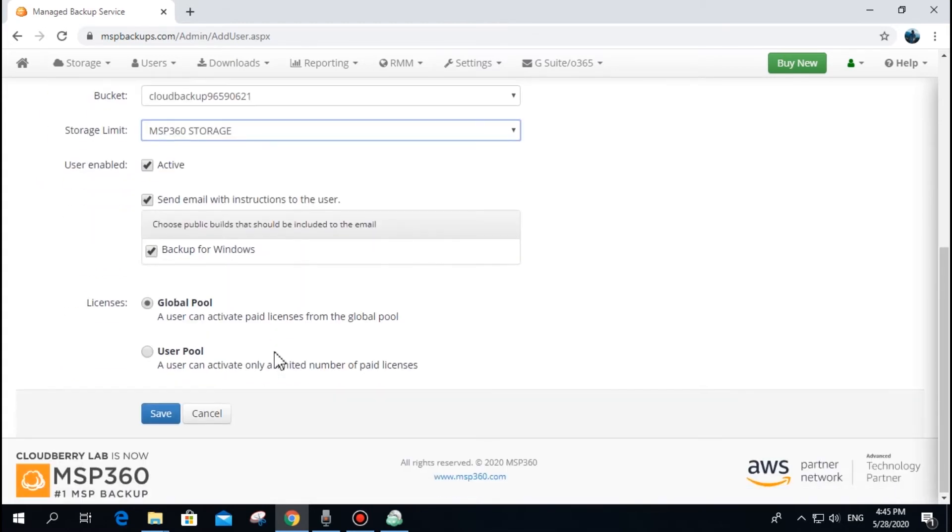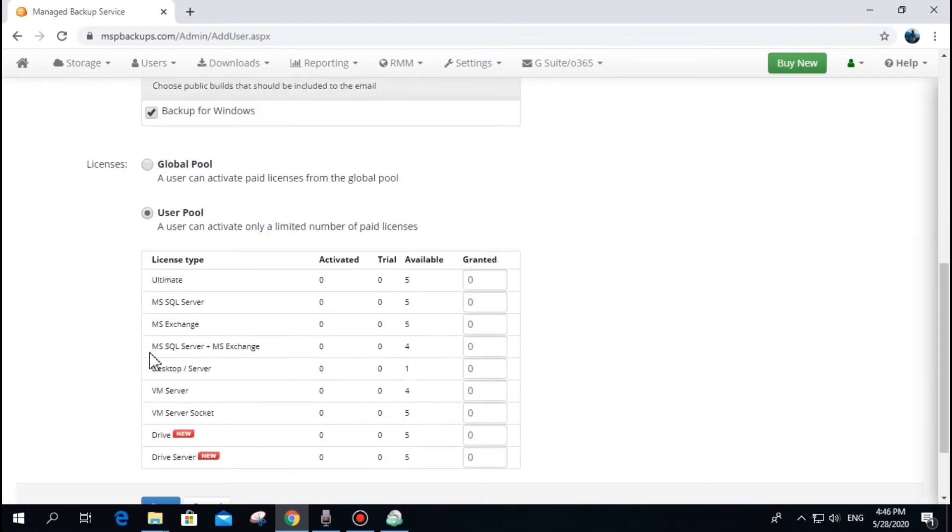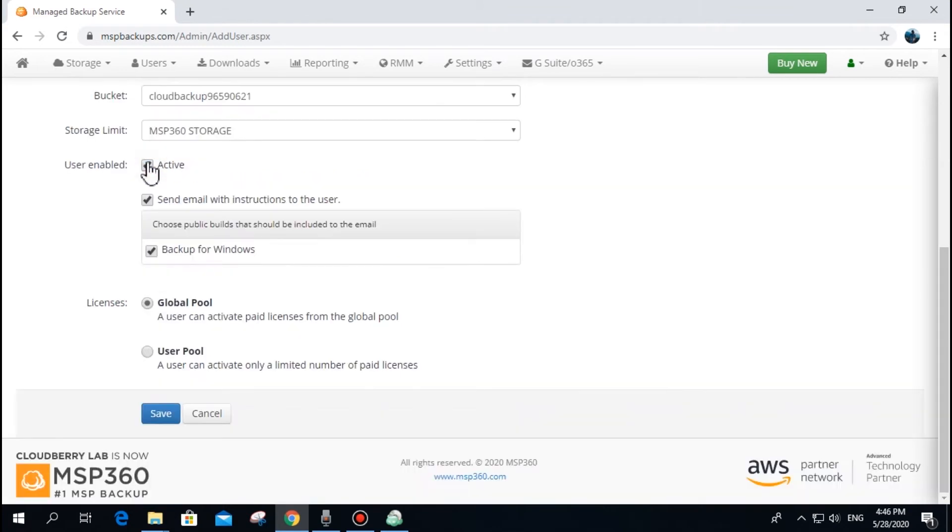When you buy licenses, they are gathered in your global pool. Your users, unless limited to the user pool, will activate licenses automatically from this global pool, which is more convenient from the management perspective.